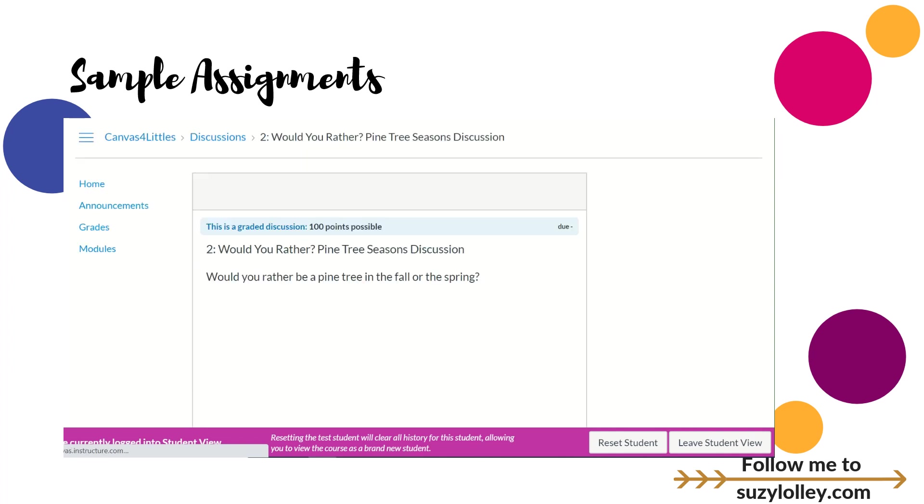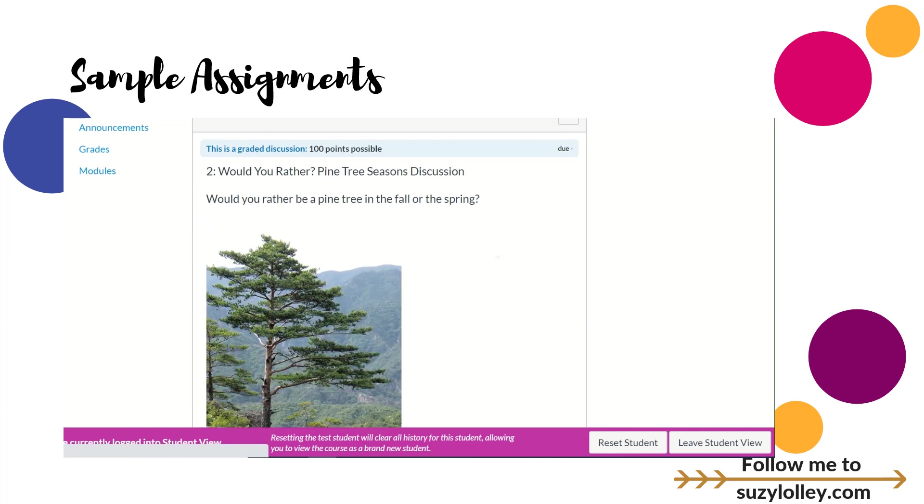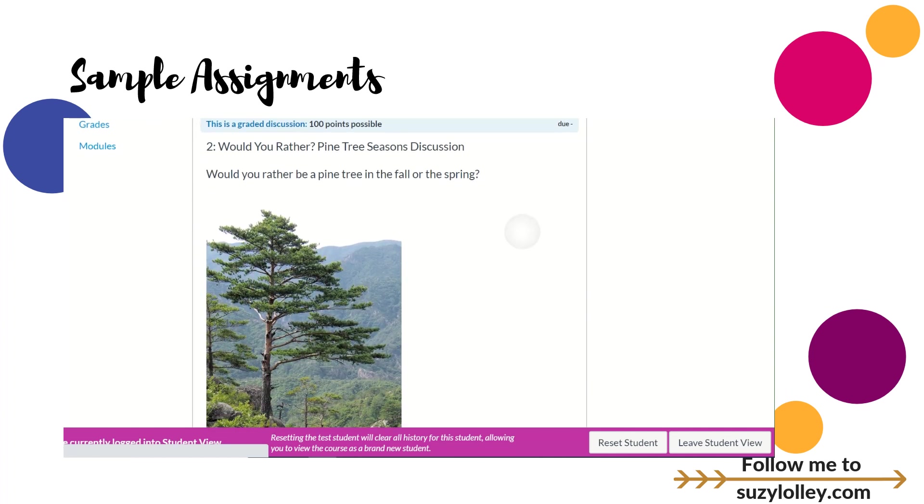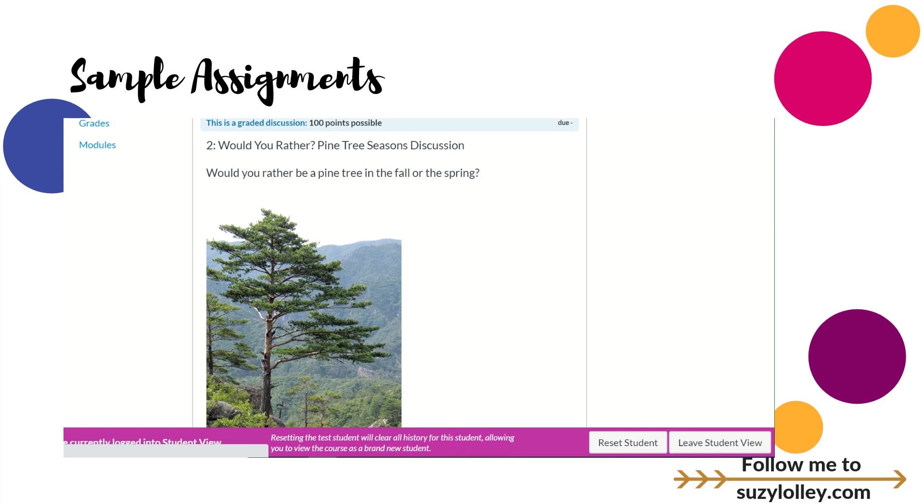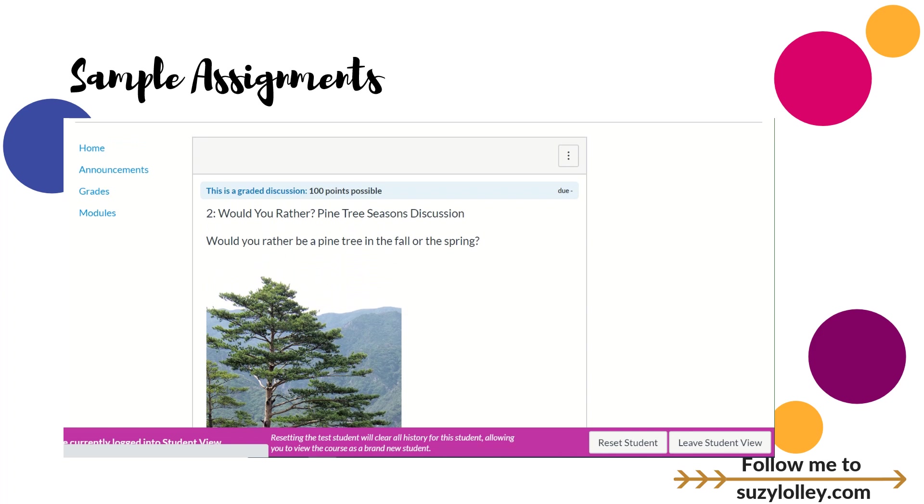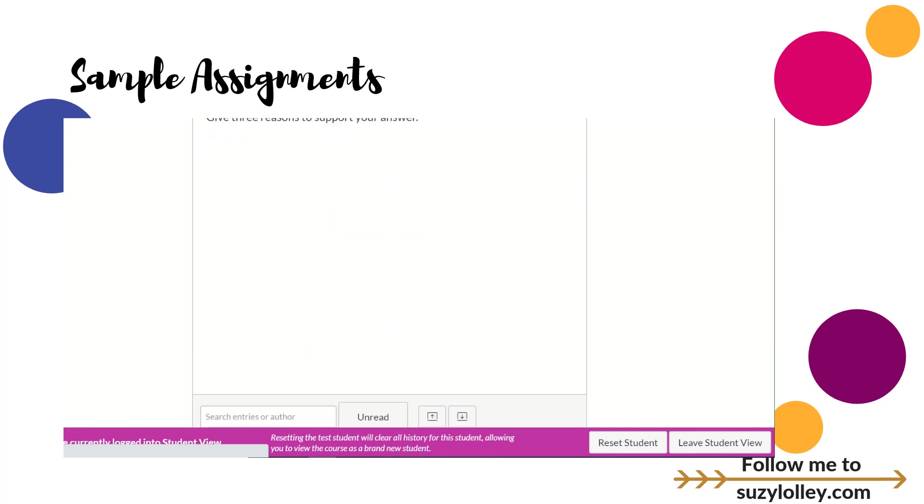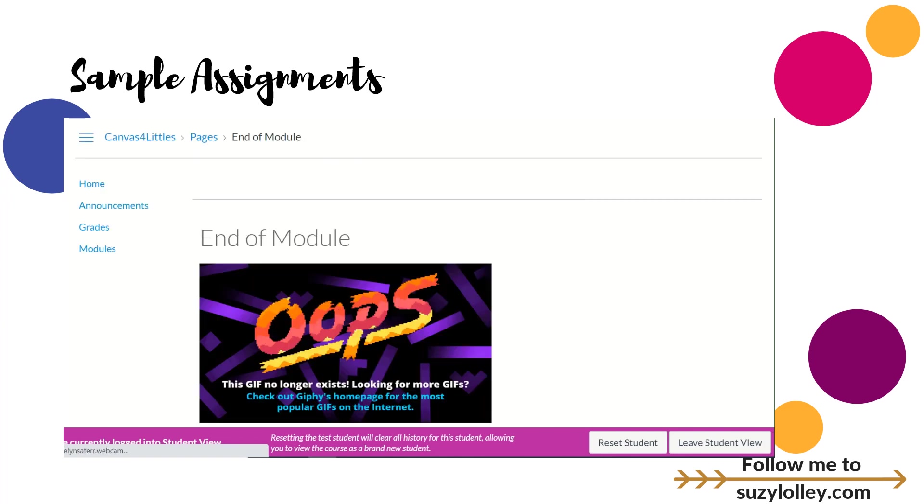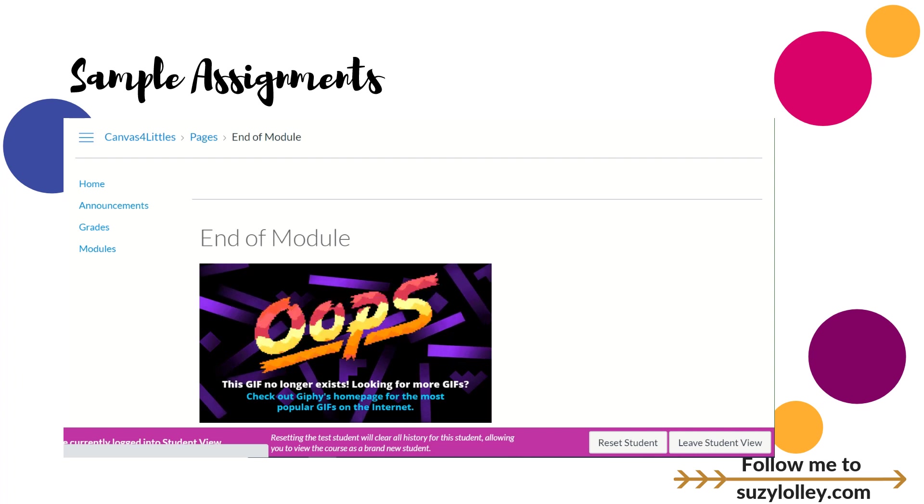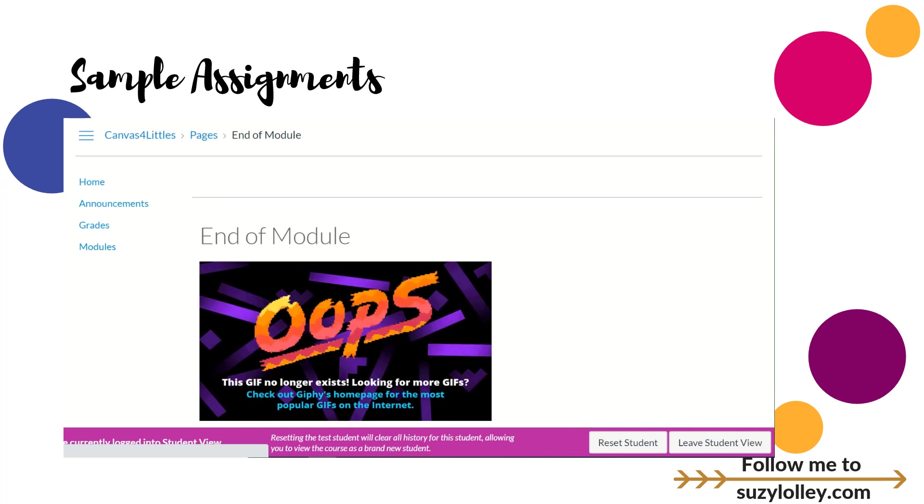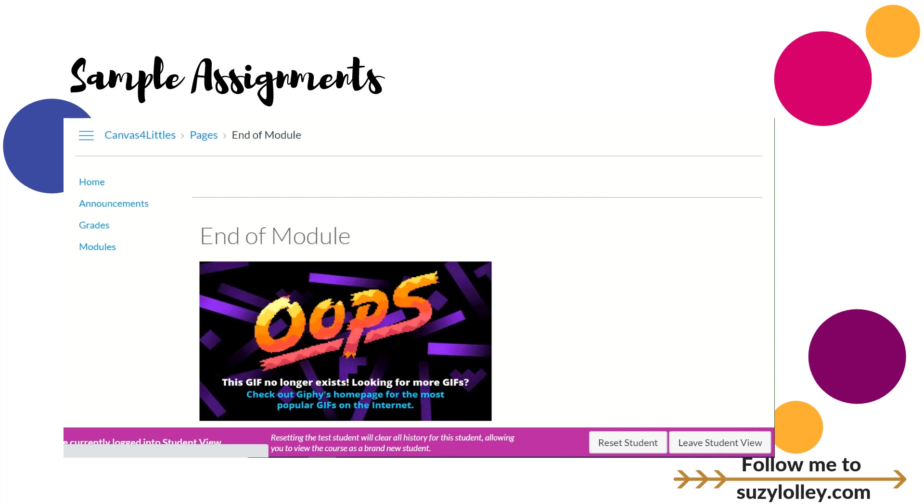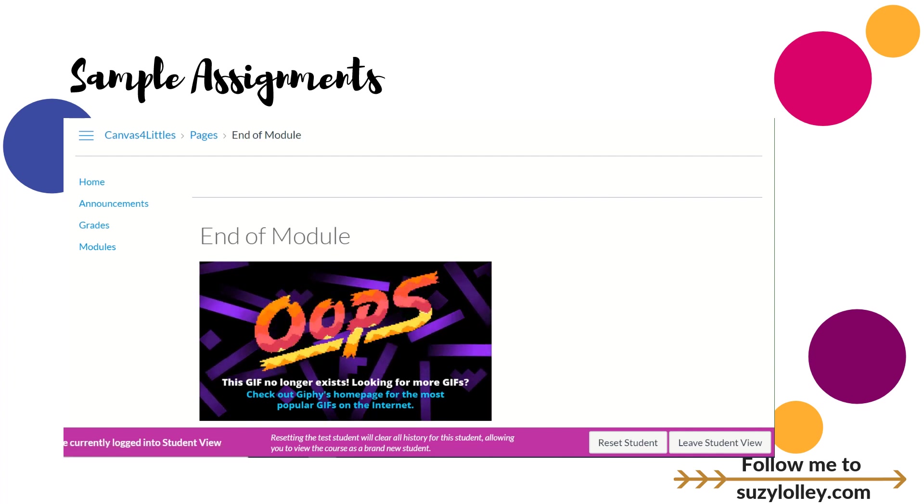Into second grade, you saw this one earlier in this video. Would you rather be a pine tree in the fall or spring and why? That one was a discussion, so again they reply and then they see other kids' answers as they reply. Those are your samples, so I hope that's giving you some examples of what you can practically do in Canvas. Now I'm going to show you where to grab all those resources to steal them or modify them.